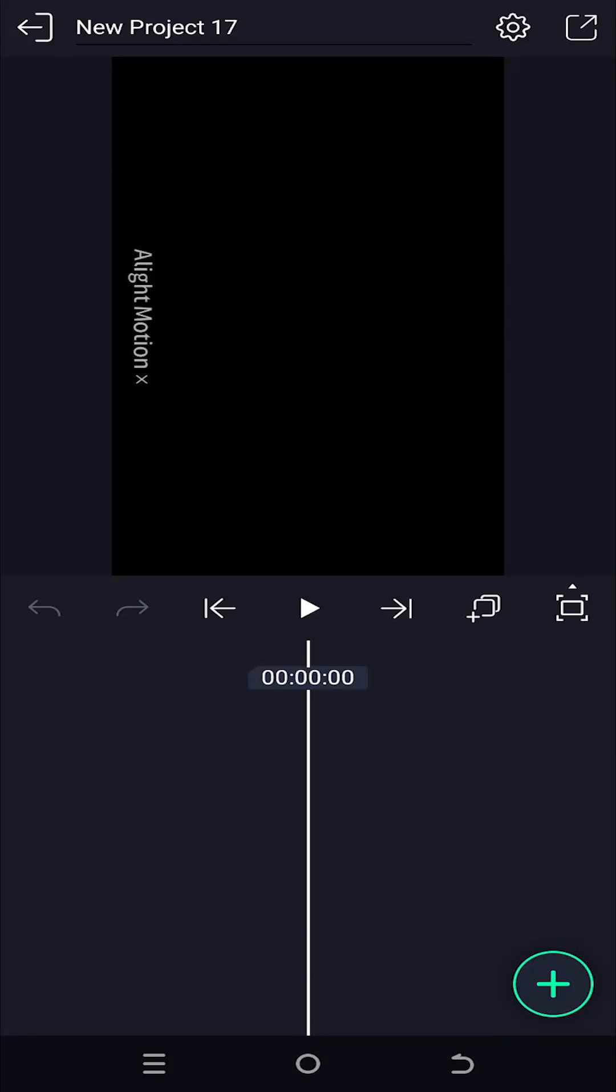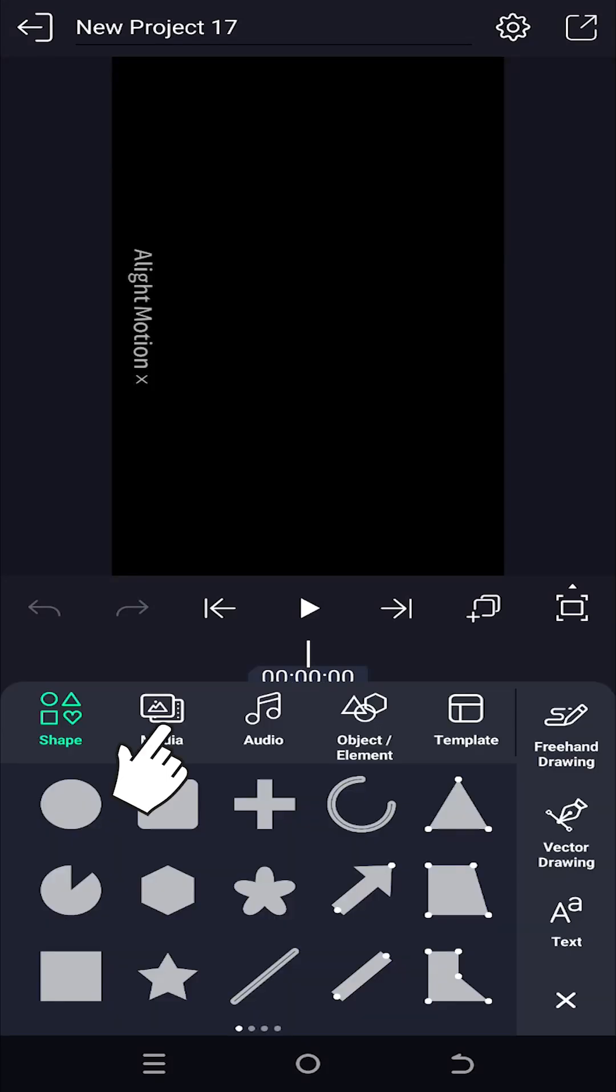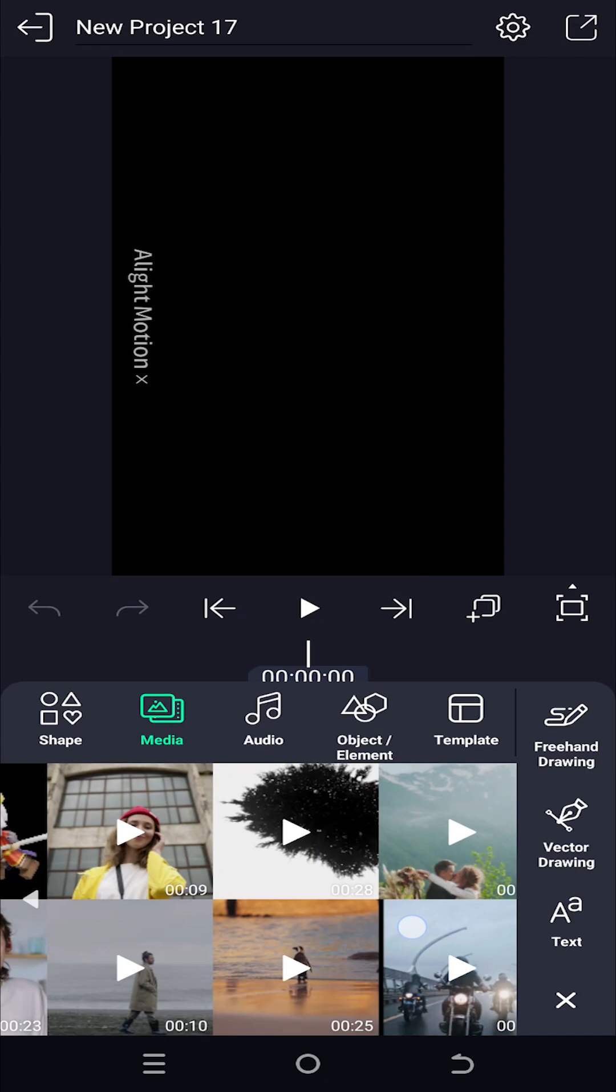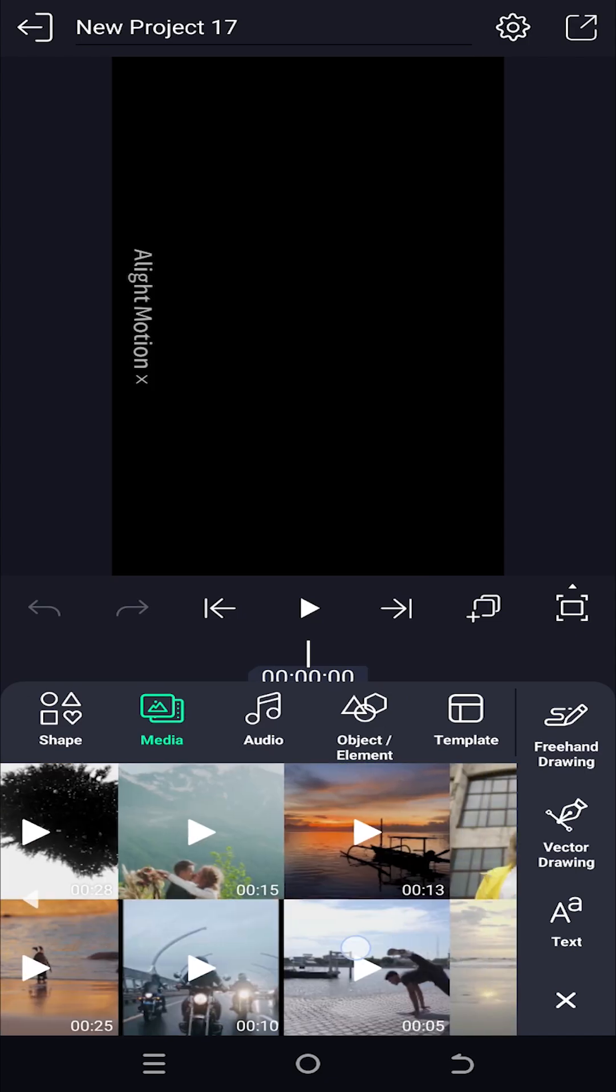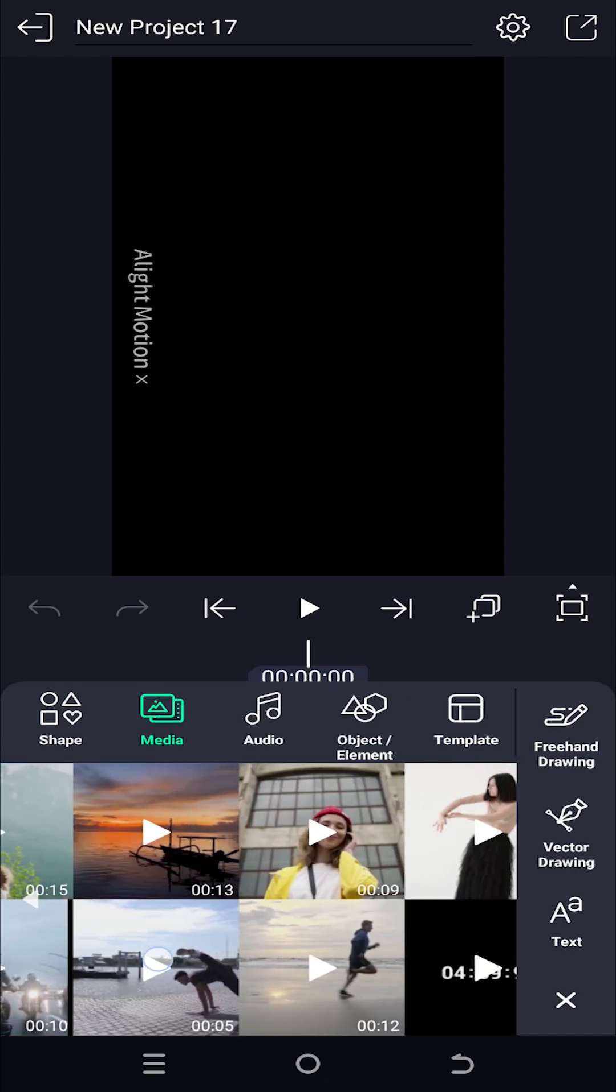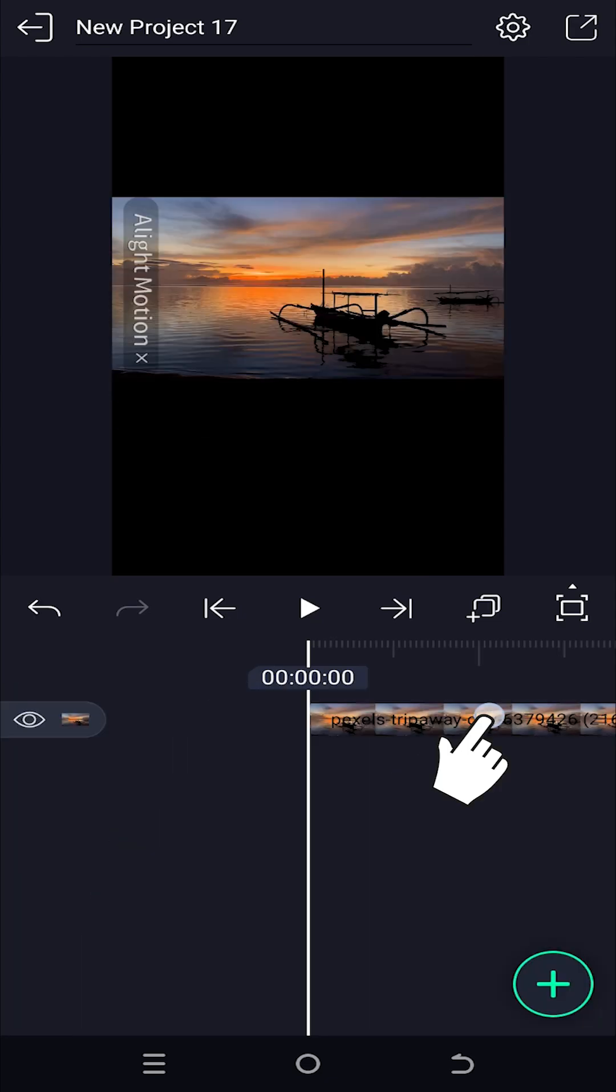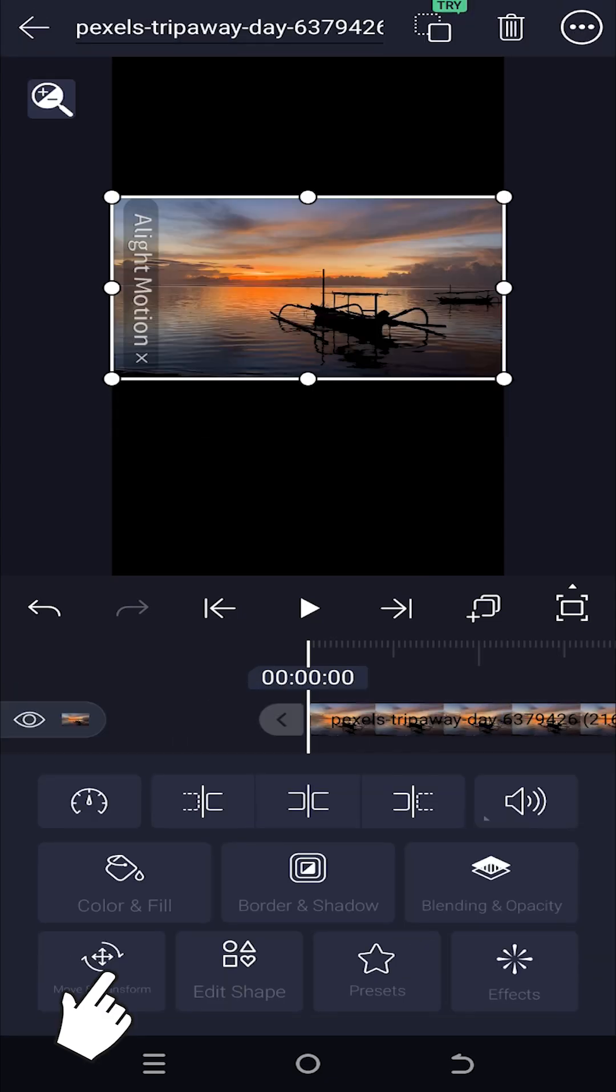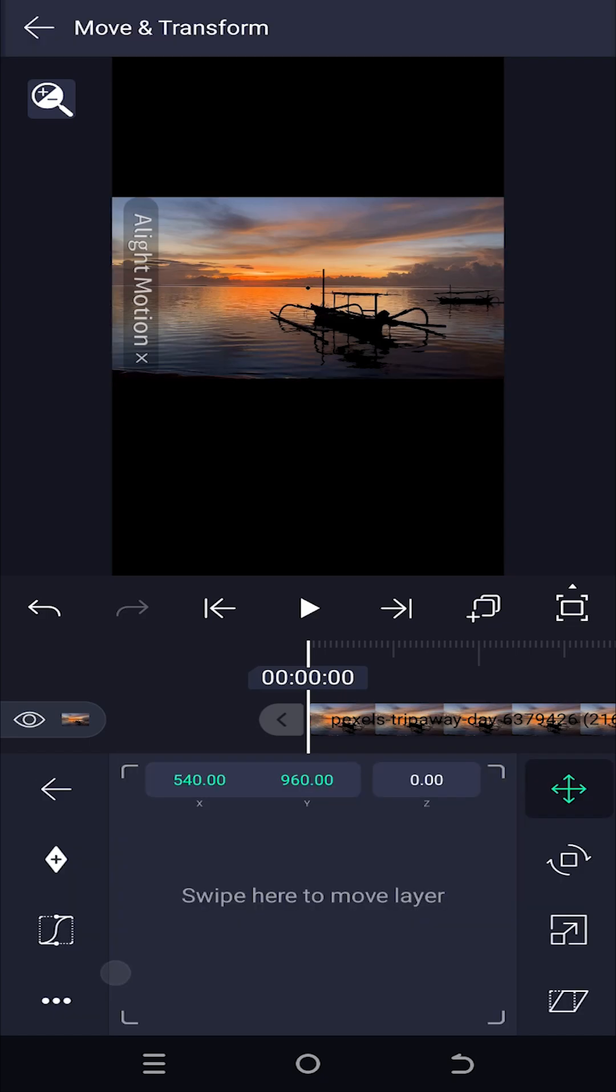We are inside our new project. Tap on the plus icon, media, select the file you want to import. Let's scale it up a little bit. Move and transform.